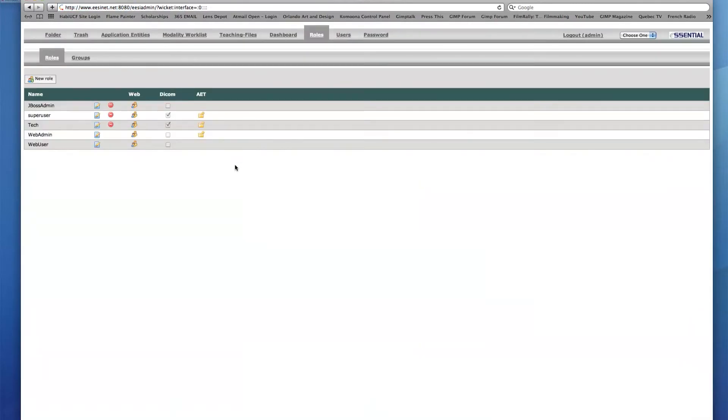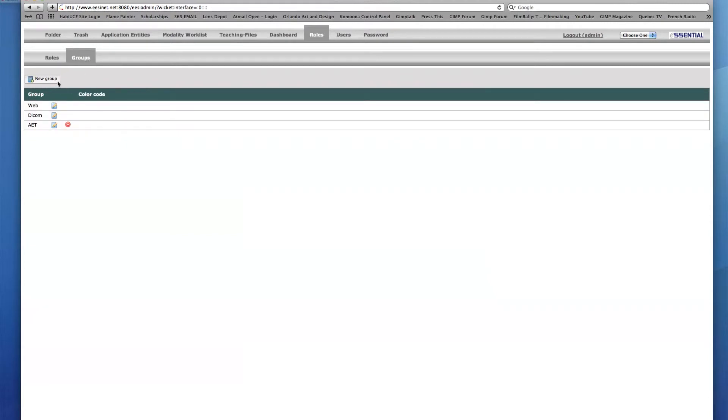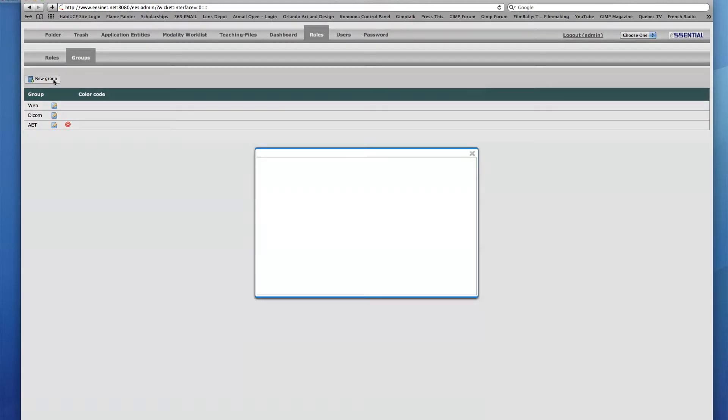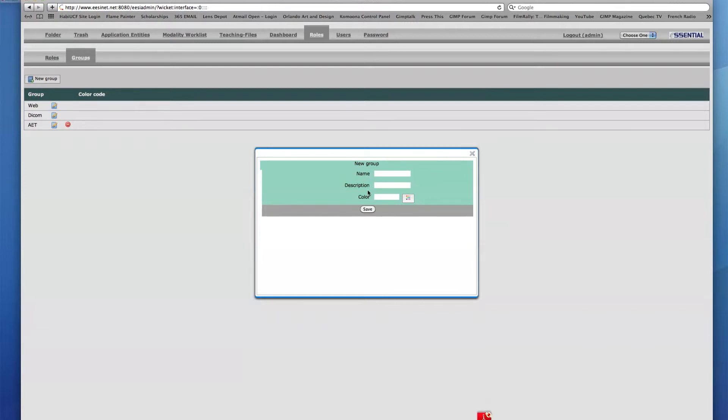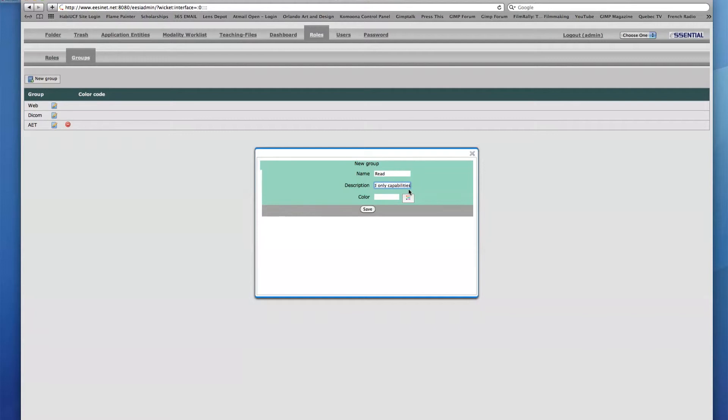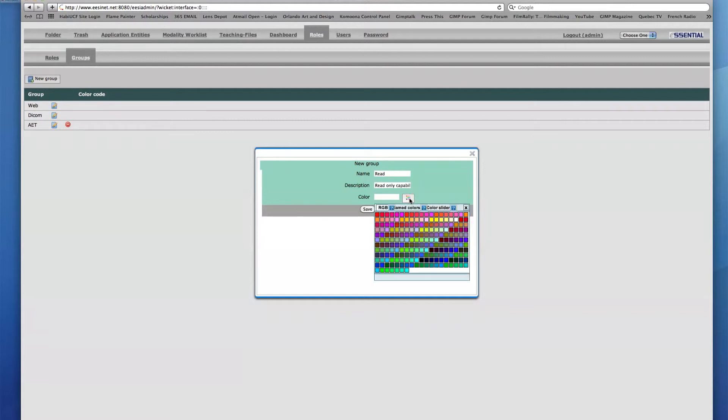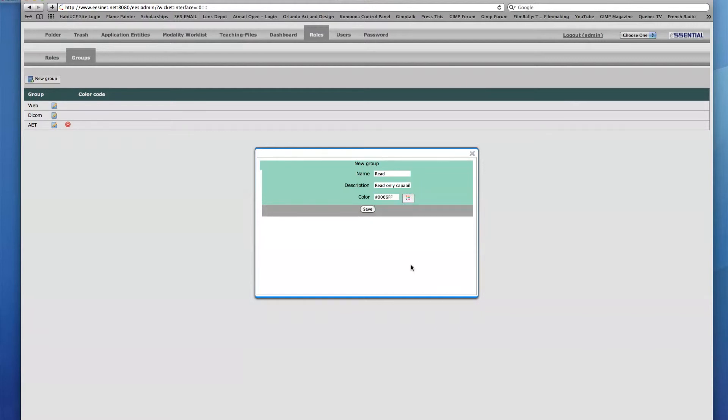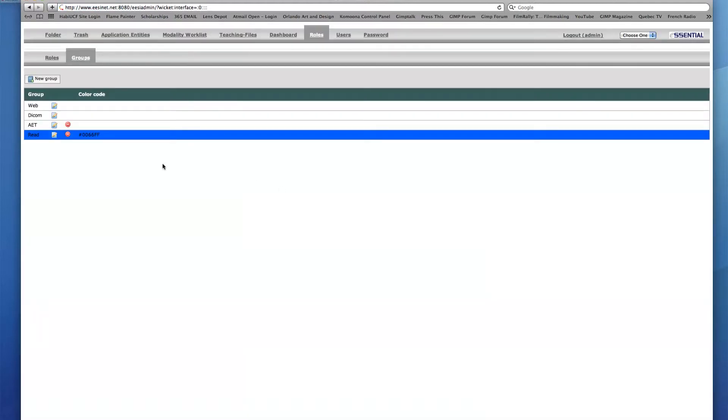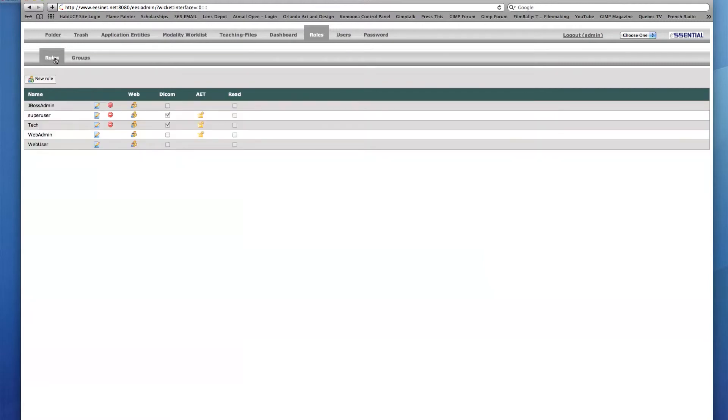New role groups can be added in the Groups sub-tab by clicking the New Group icon. Groups can have a custom name and description along with a color code. This makes it easier to distinguish different groups from one another within each role. For example, I'll create a group called Read for all roles with read-only capabilities and will assign it a blue color. If the role has the Read checkbox enabled, it will now have the blue color checkbox area in its row.